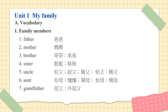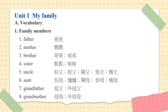Number 7. Grandfather. Grandfather. 祖父. 爱祖父. Number 8. Grandmother. 祖母. 爱祖母.